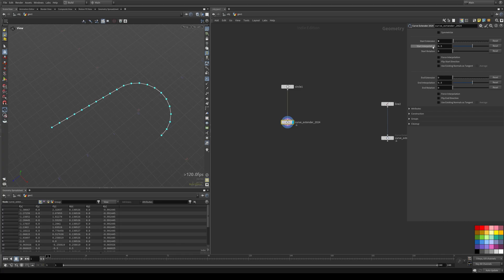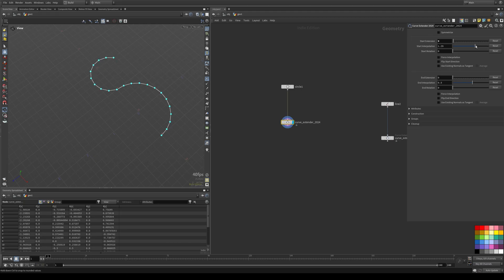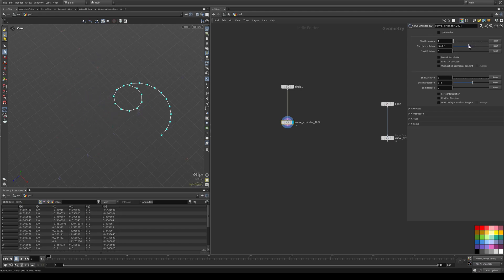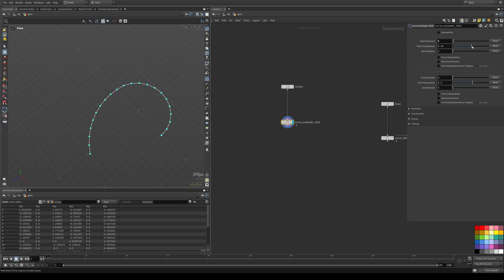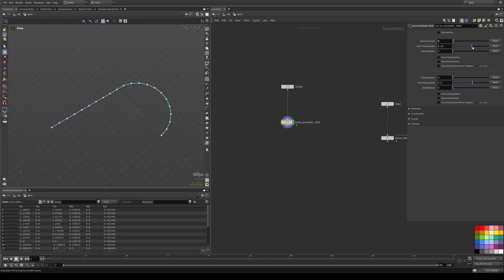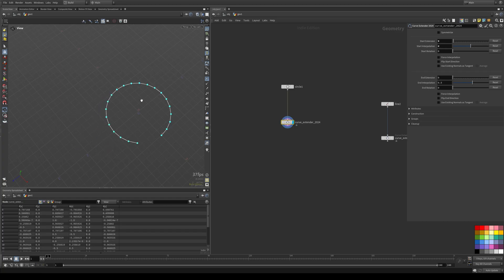And that's where the interpolation slider comes in. So I start moving this. It takes the existing tangent and applies that to the points and adds a multiplier, which is basically what this is. So by default, this is set to 0.5 and you'll see that the closer I get to zero, the more I get the original tangent.